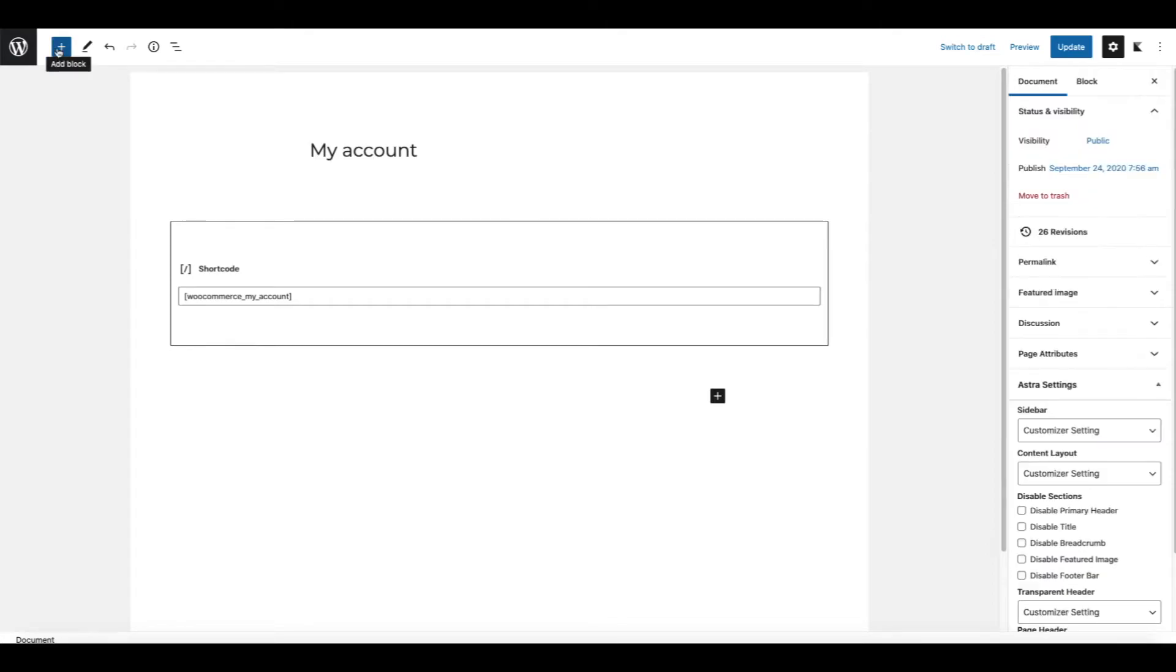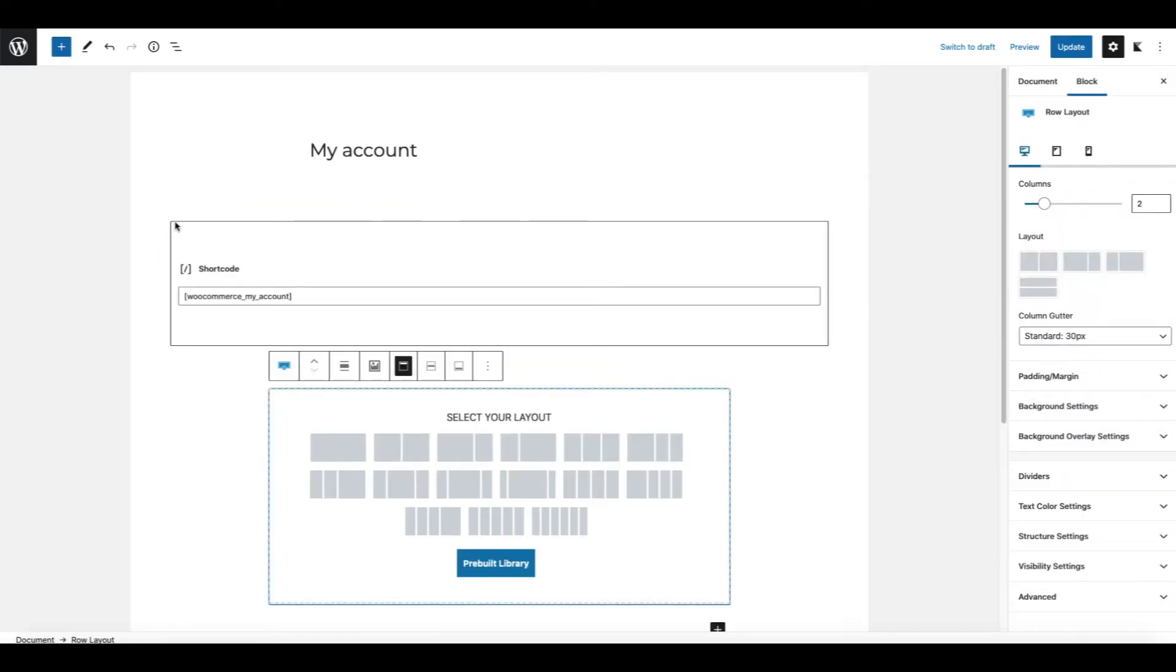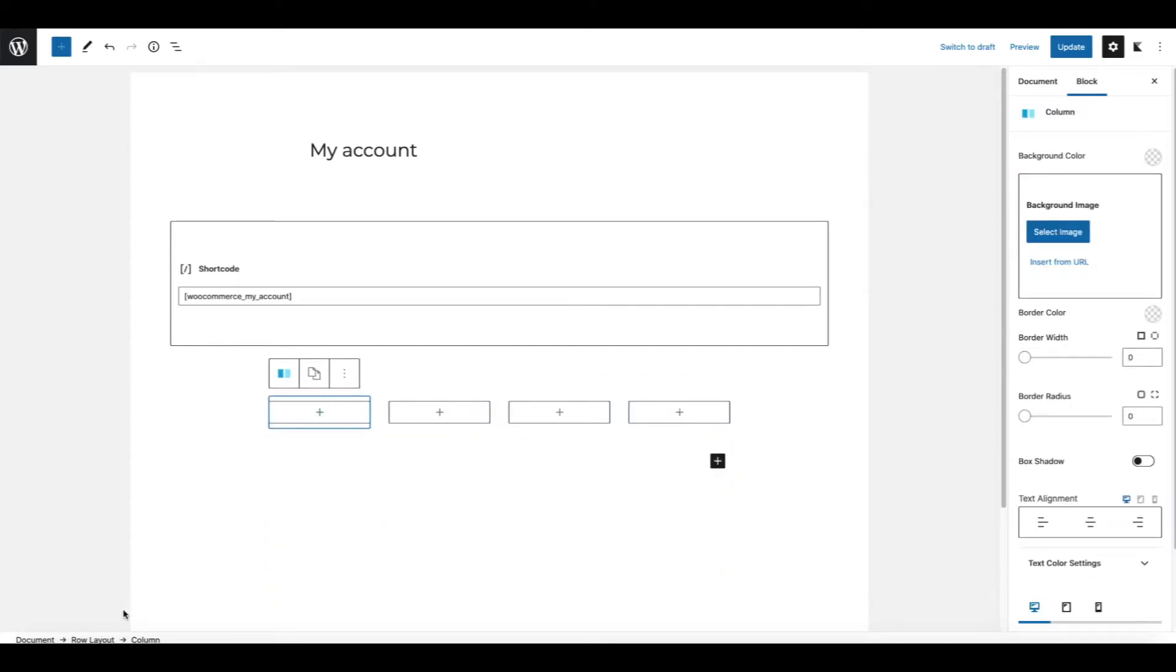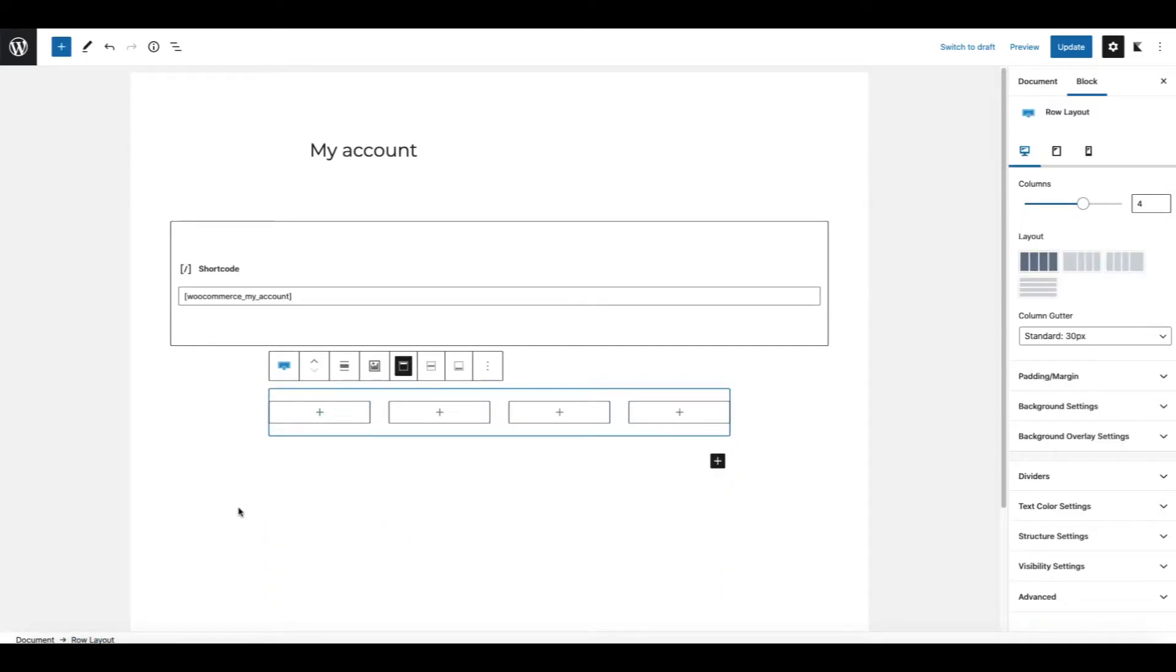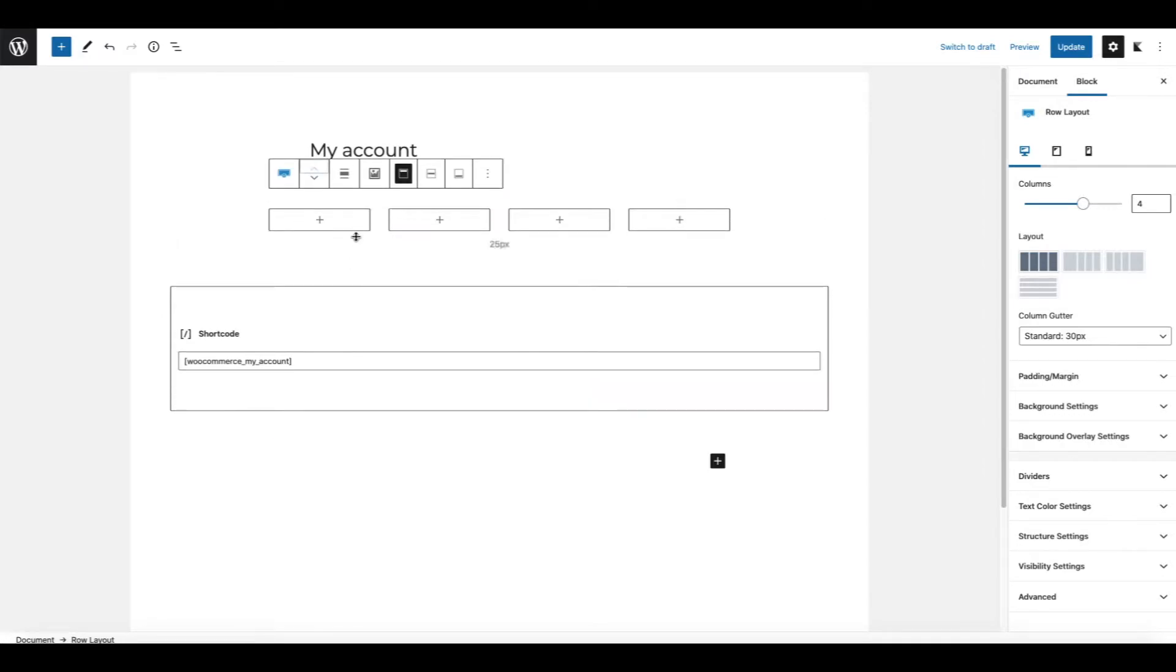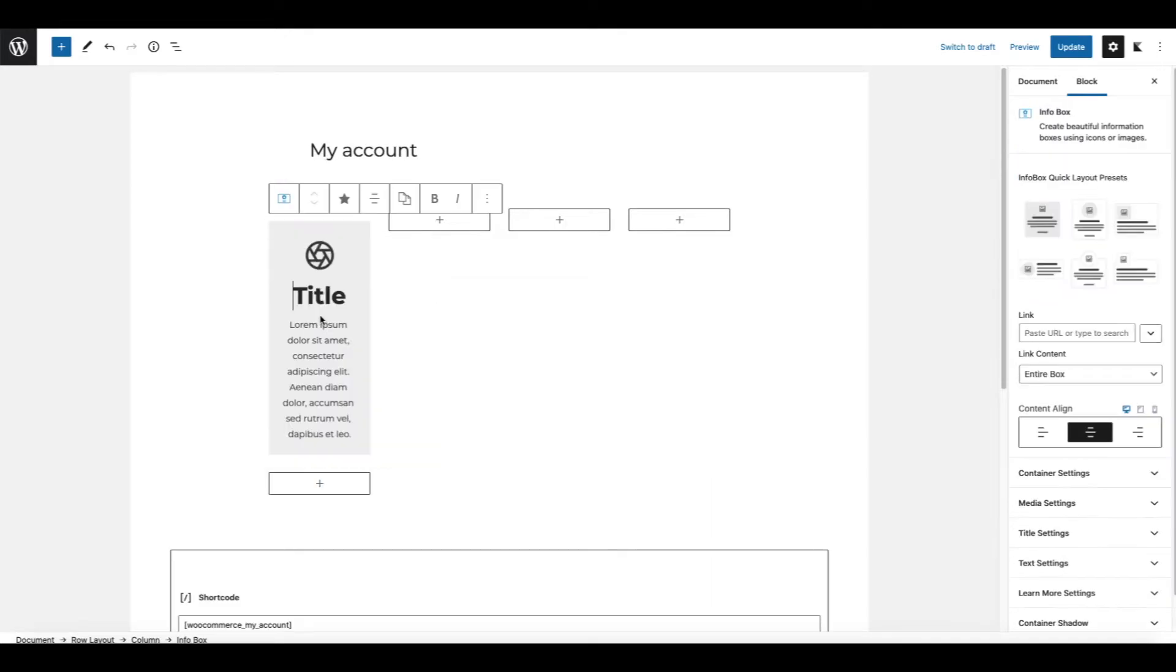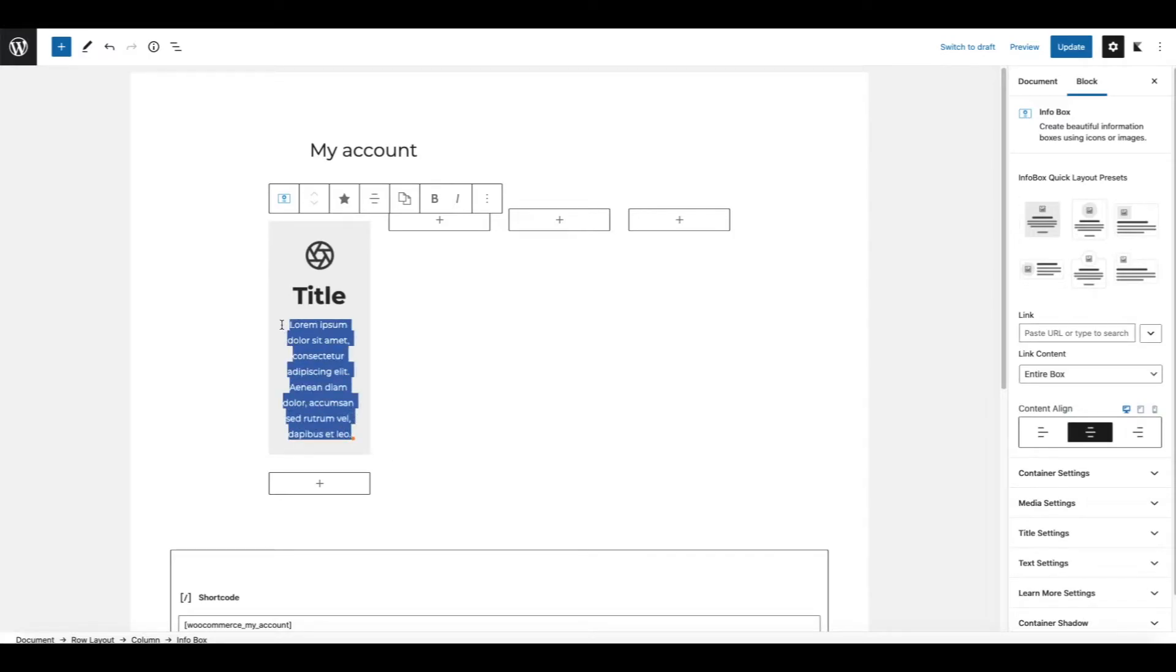Now let's add another block. This time also a row layout but this time 4 column layout. Let's move it up a bit. And now we're going to insert an info box. Style it like this. We're going to delete this text here. Title here.